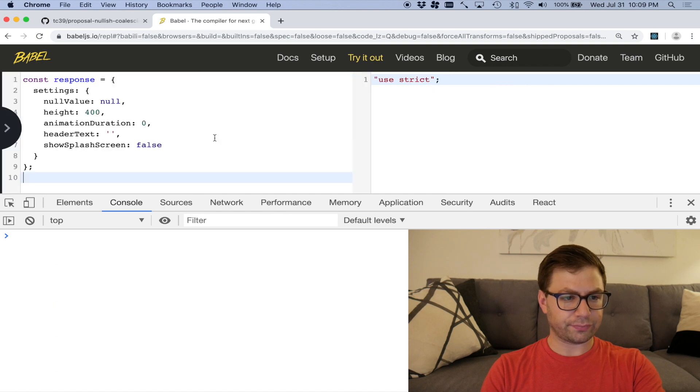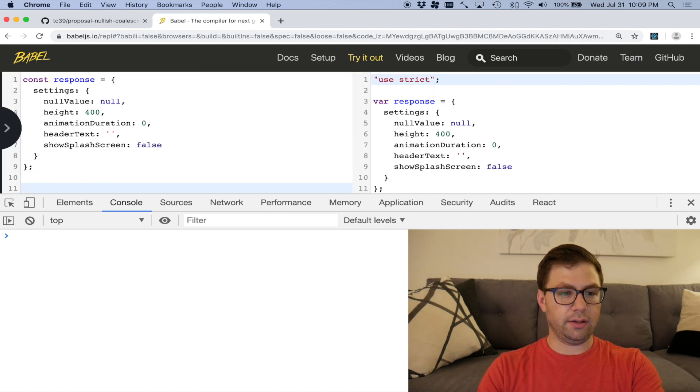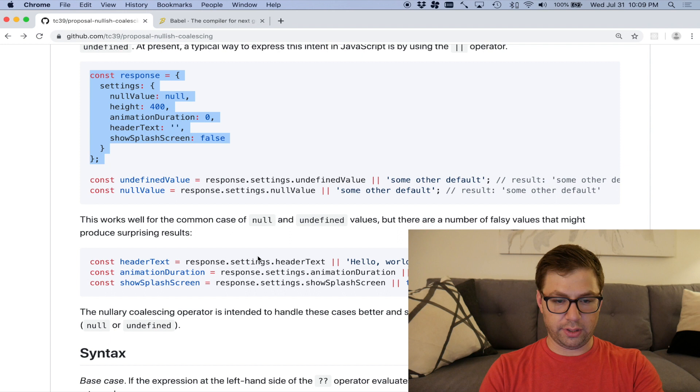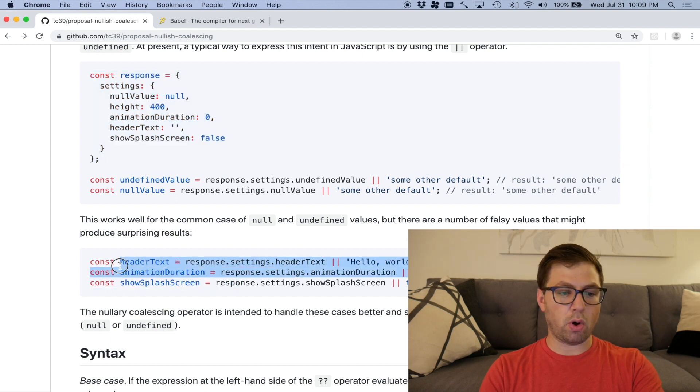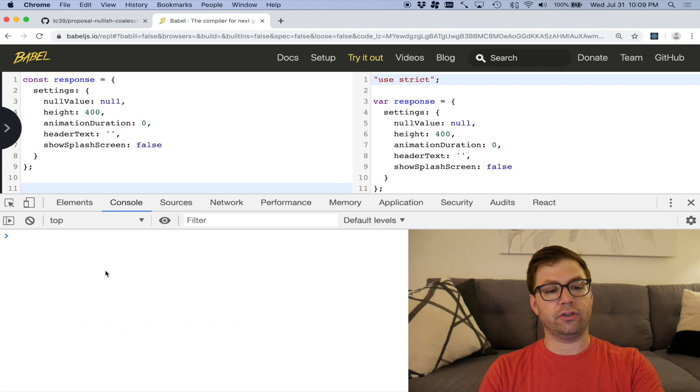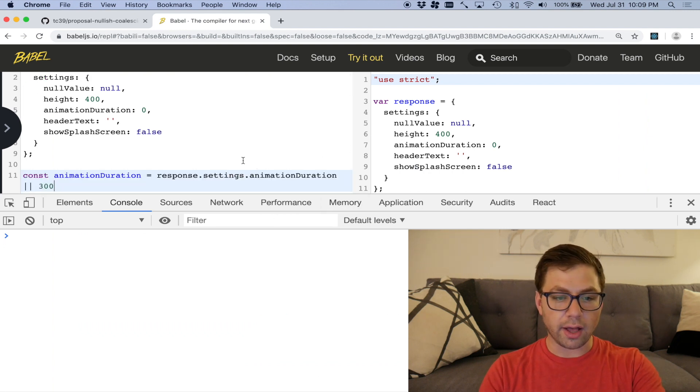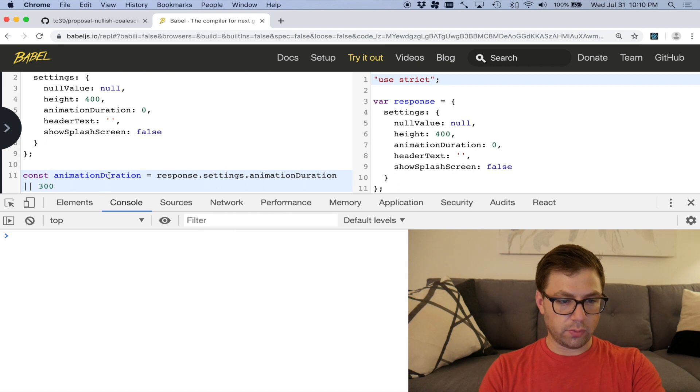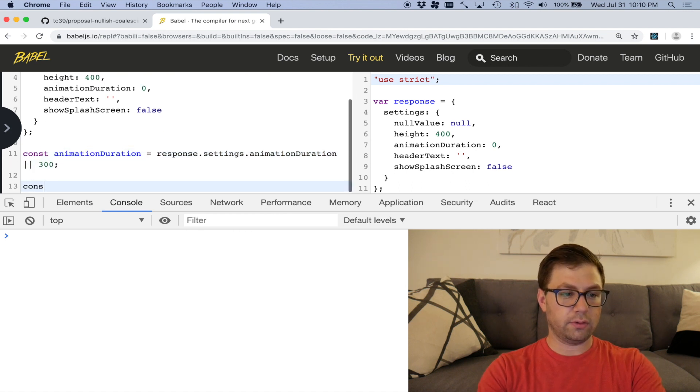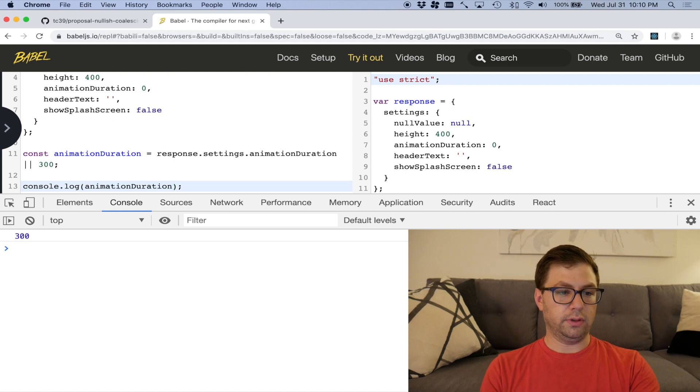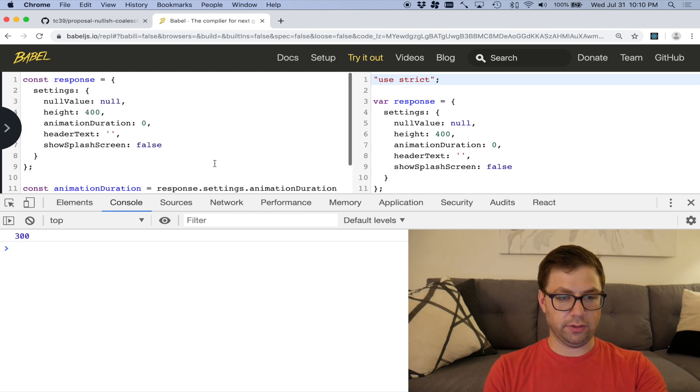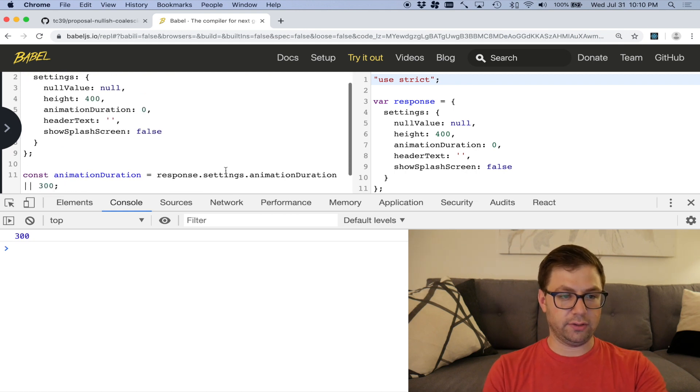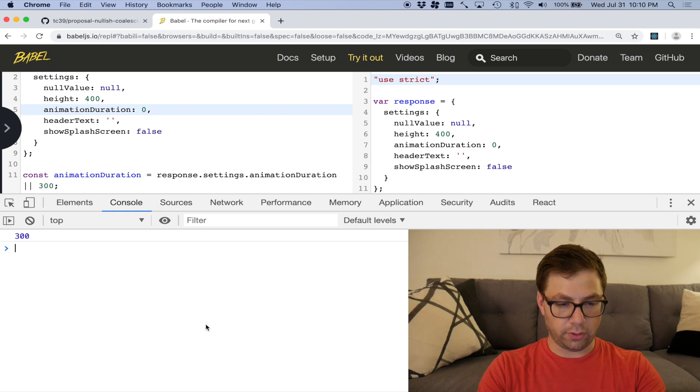Let's say I want to do their example here of animation duration, which I think is a wonderful example that you're setting the animation duration in a CMS somewhere, but you don't want it to actually default. So if I were to console log this out, this is going to give me 300 because again, this is zero. So I mean, zero is falsy.